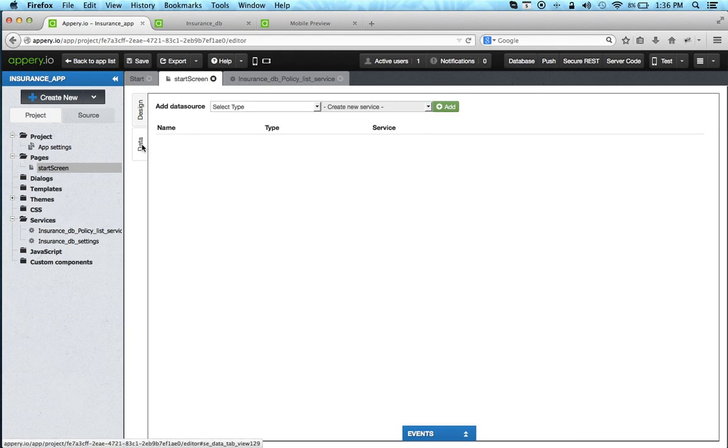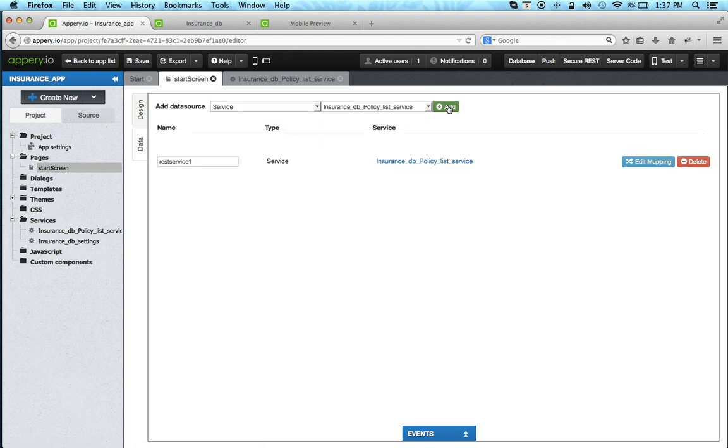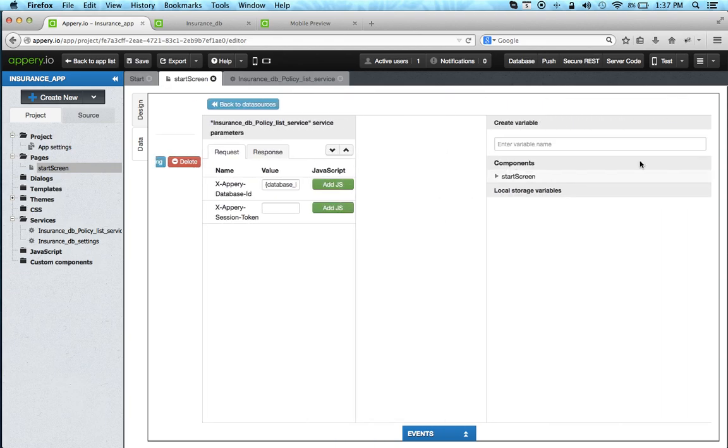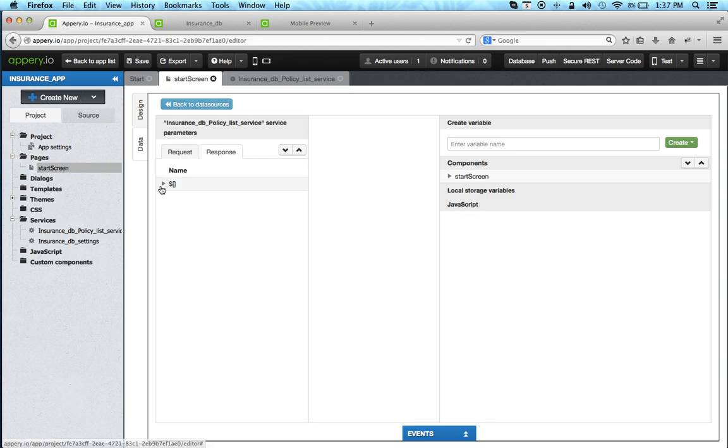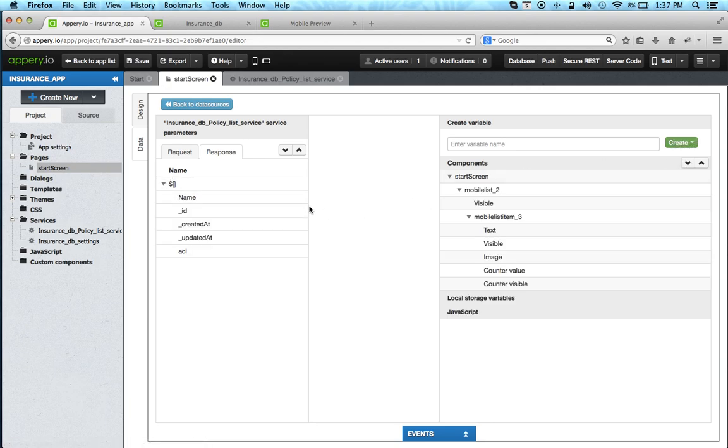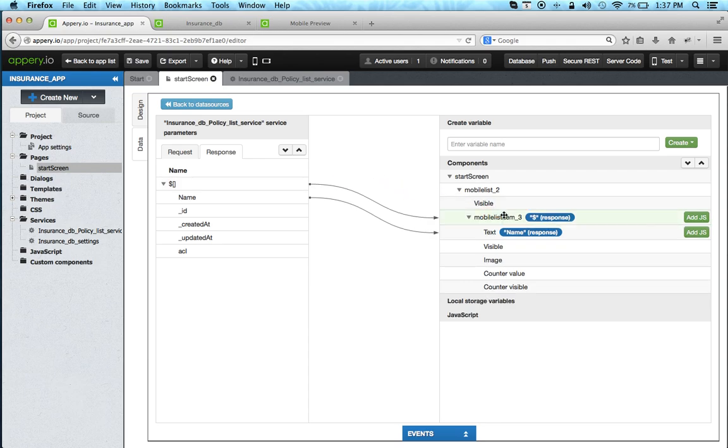Let's switch to data and let's add the service to the page. Next we're going to bind the service to the page. So this is the service, this is the request. We're going to switch to response and expand it. We're taking the name property and mapping it to the text in the list, and then this is the collection of all the items. We're going to map it to the list itself and this is going to give us an automatic looping feature.